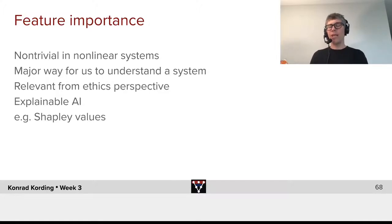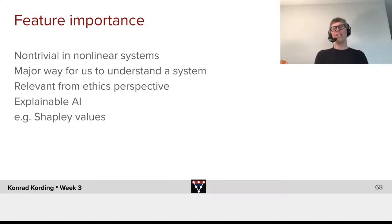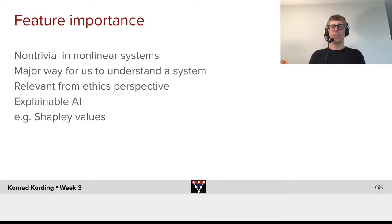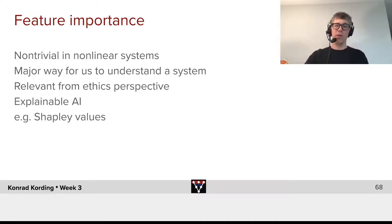It's highly relevant for explainable AI, where ideas like Shapley values are used to explain how a machine learning system works to humans by basically telling them these are the relevant variables.